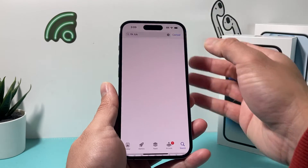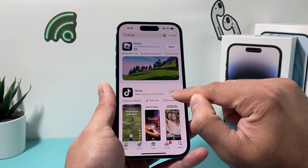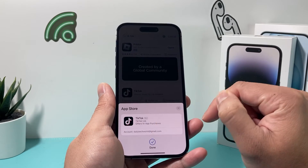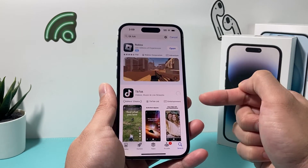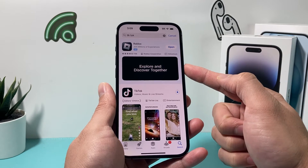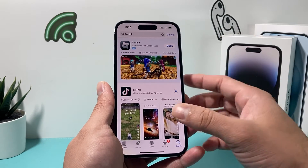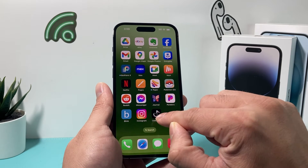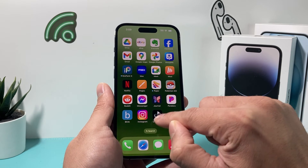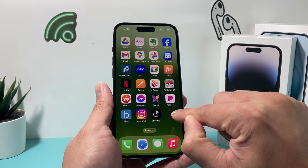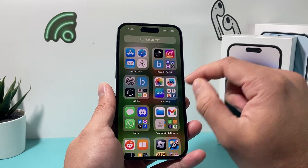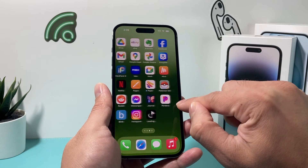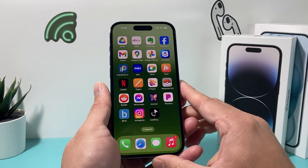Maybe I want to download TikTok. I go there and I click on Get, Install, and then you may have to enter your Apple ID password or double click the side button, or verify your Face ID. And as you can see here, it's being installed right here onto our actual home screen, and of course it's going to be also in our app library instead of just being in the app library and then you having to add it to the home screen again.